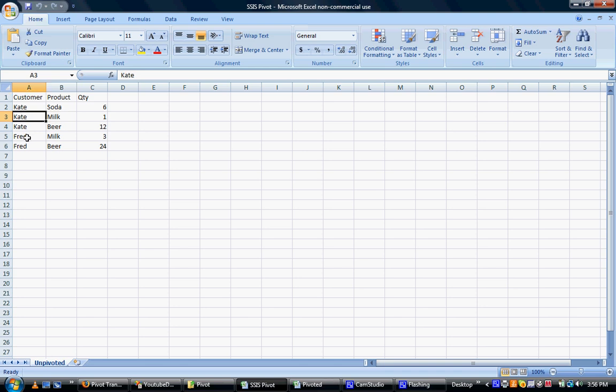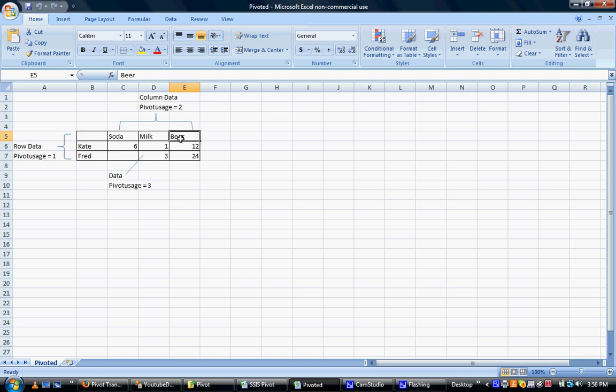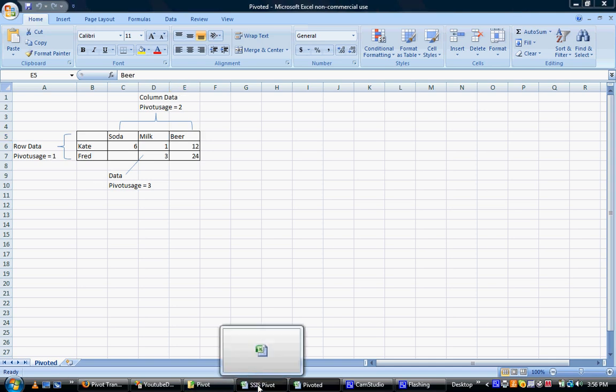And then Fred has the same sort of situation. And in a pivoted format you'd have the customer having one row per name and then there'd be one column per product type. So essentially what you want to do is turn data from this format into this format.